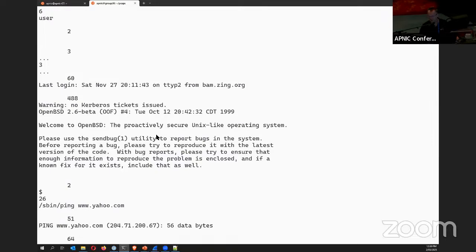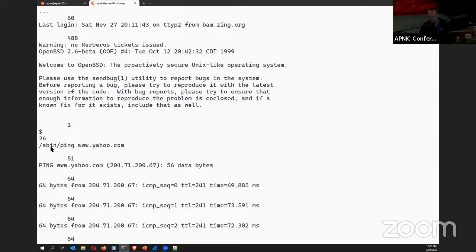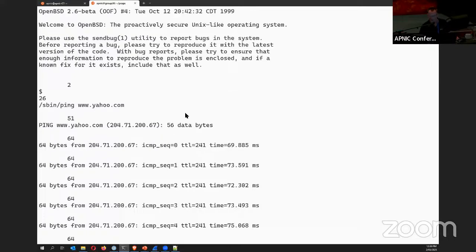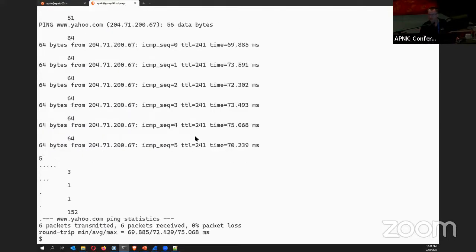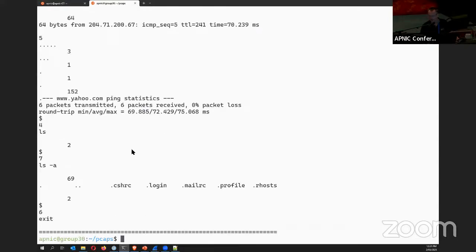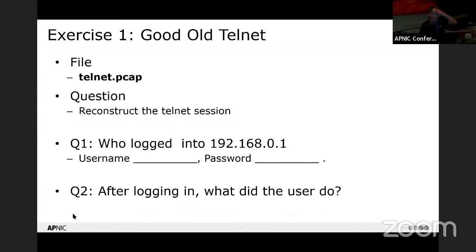Scrolling further down the stream output: there's a banner, then clear text showing '/sbin/ping www.yahoo.com' — a ping command — followed by a ping response and statistics. Then there's 'ls -a' showing dot files including .cshrc and .login. It looks like the user is getting directory listings of different directories, then they exit. Answering the questions: the username was 'fake', the password was 'user', after logging in they pinged www.yahoo.com to check internet connectivity and ran ls -a to get a directory listing.